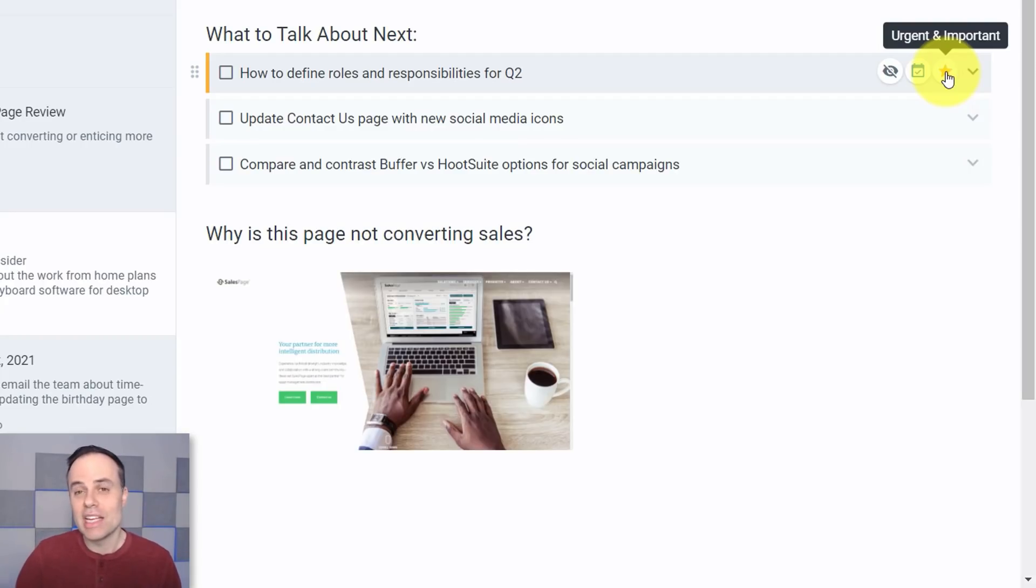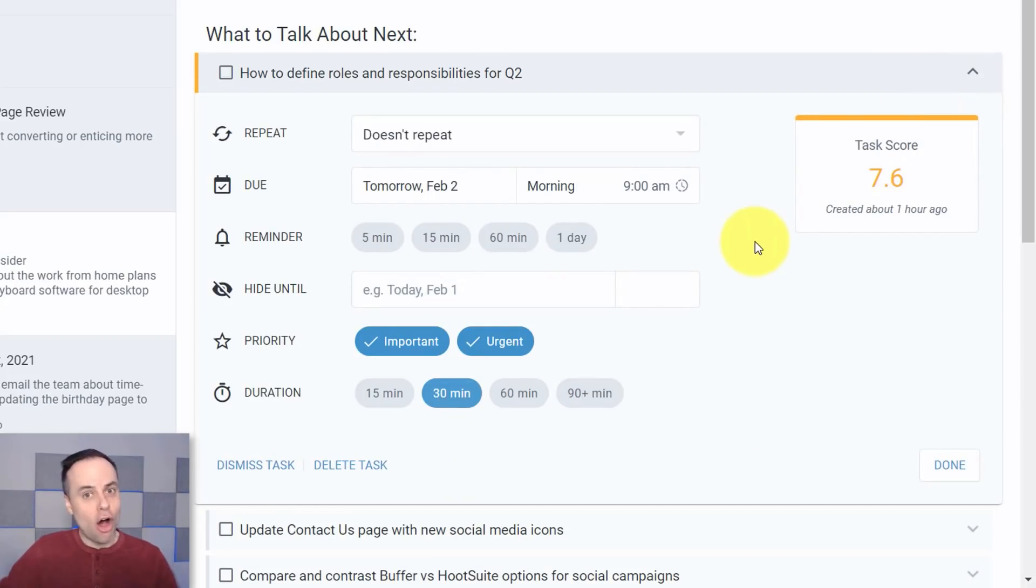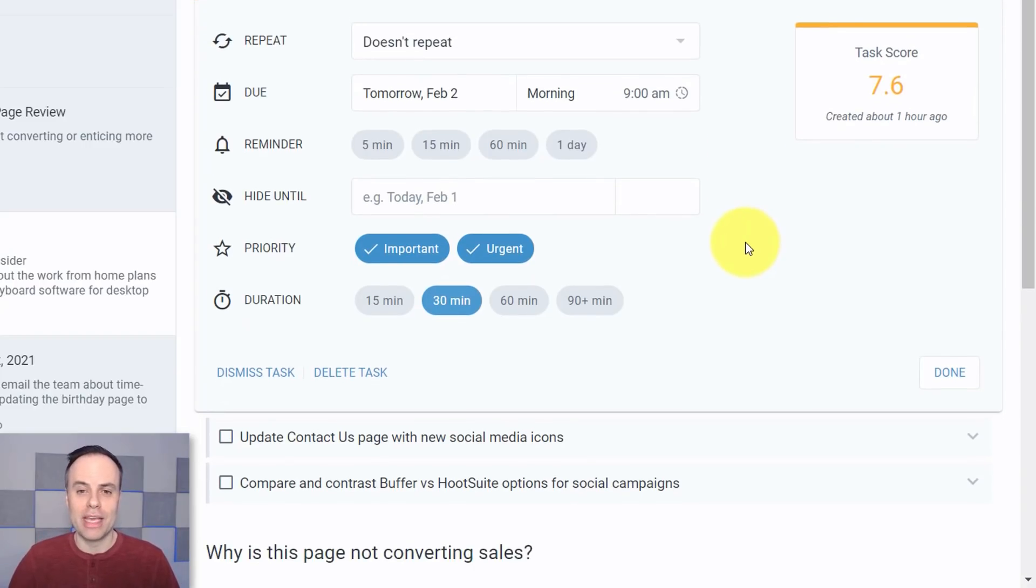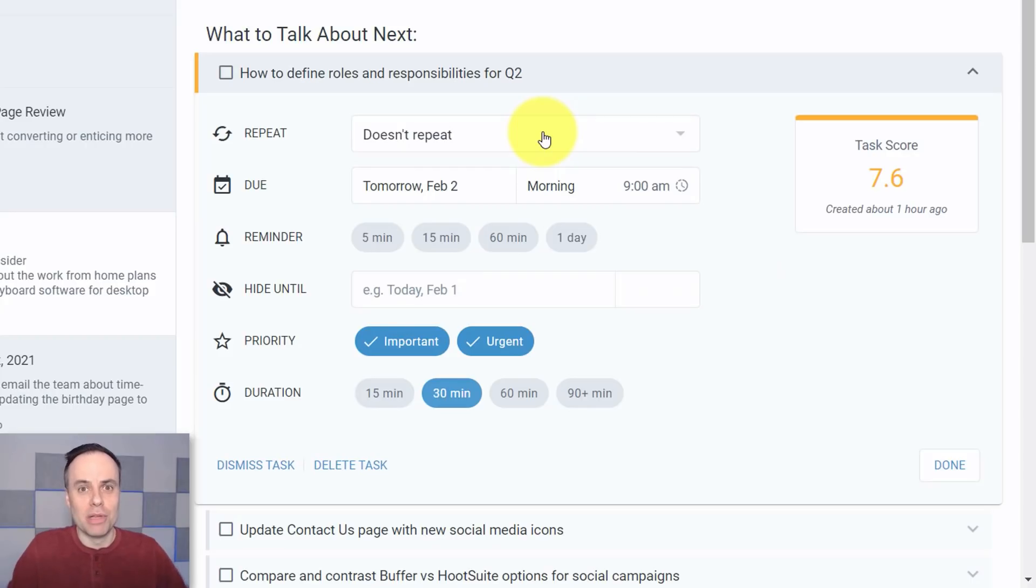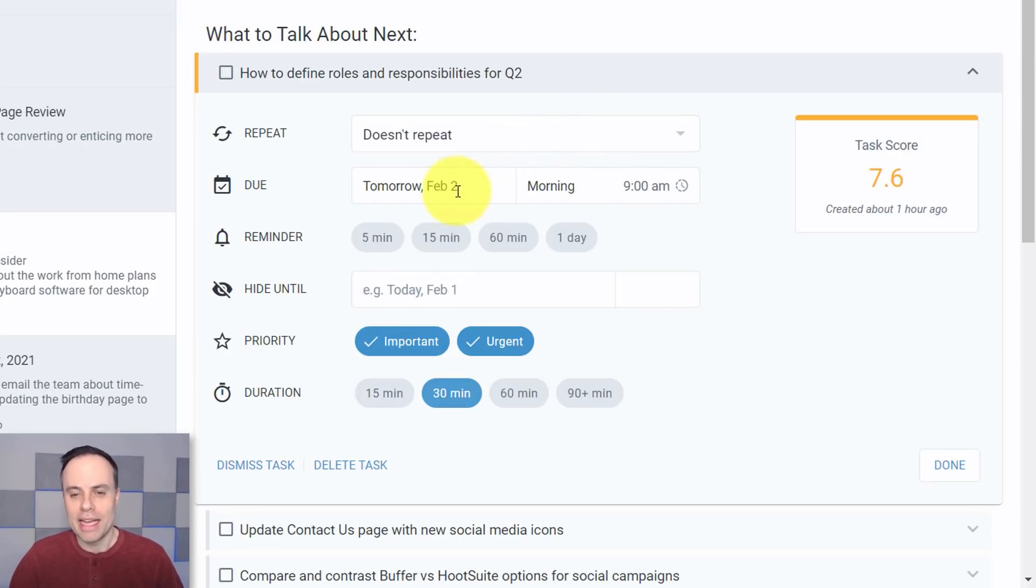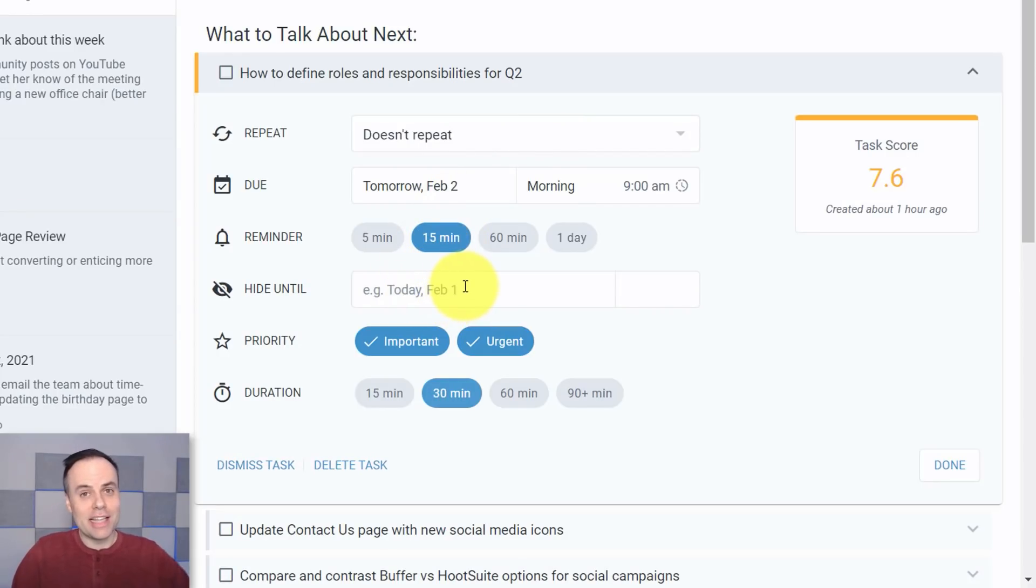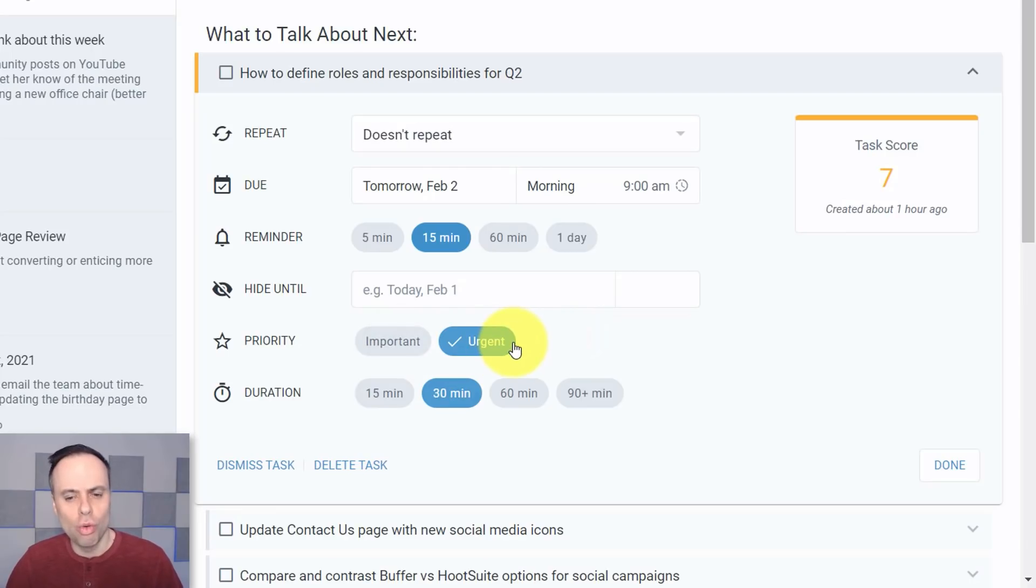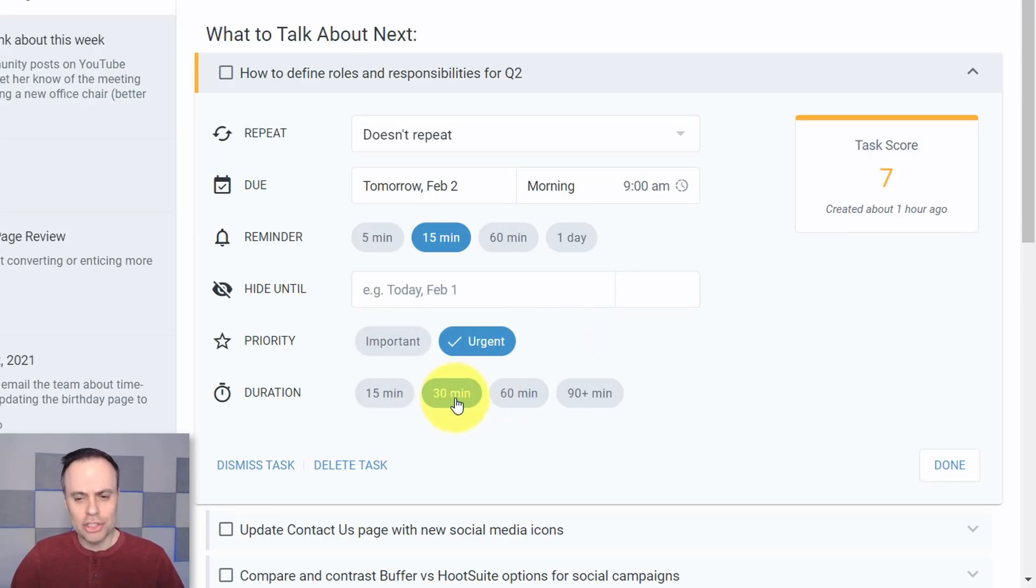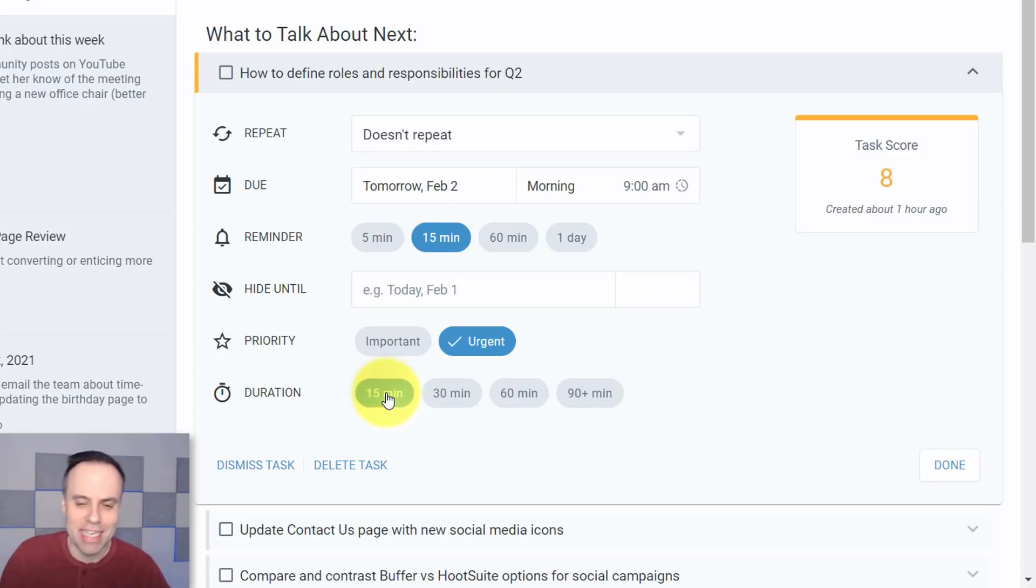But where this really shines is if you pull this drop-down menu and see all of the additional information you can add. So something that not a lot of note-taking apps will include is the ability to repeat a task. For example, I can change the due date, I can set a reminder. Let's say I want a reminder 15 minutes in advance. Here's where I can set that time. If I do choose to hide this task, here I can change the priority. Maybe this one is only urgent. And when it comes to duration, this one I'm going to say is only about 15 minutes in length.